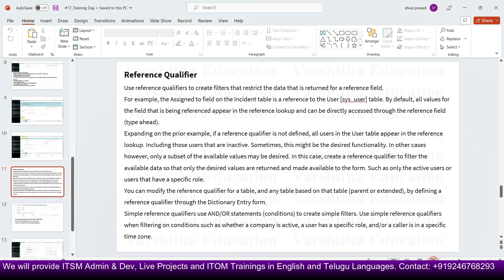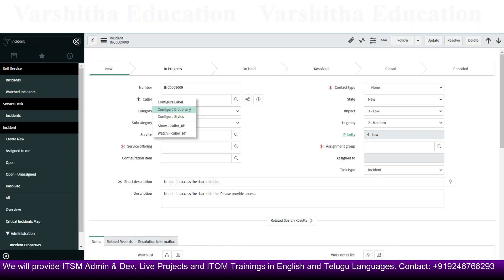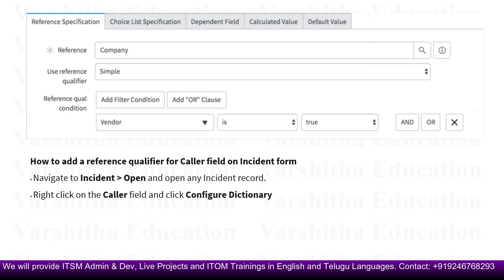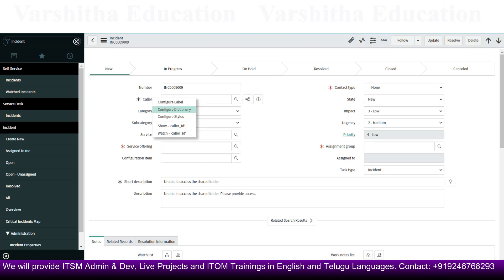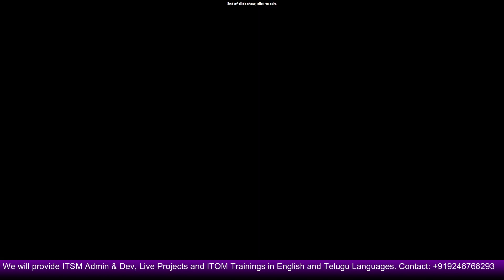Reference qualifiers are a very simple topic. You can use simple, dynamic, or advanced modes via Configure Dictionary, setting reference qualifier conditions such as 'active is true'. You can add more conditions as needed.